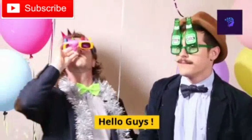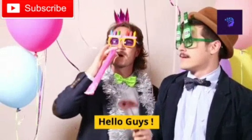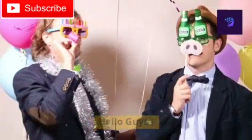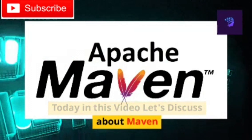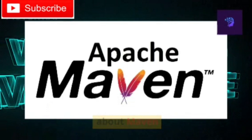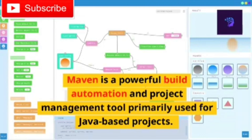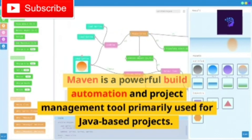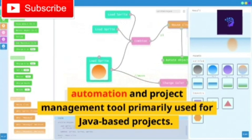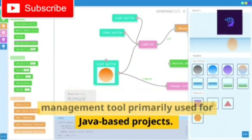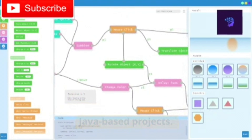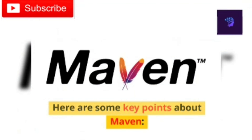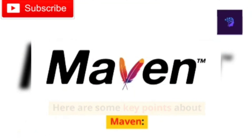Hello guys. Today in this video let's discuss about Maven. Maven is a powerful build automation and project management tool primarily used for Java-based projects. Here are some key points about Maven.